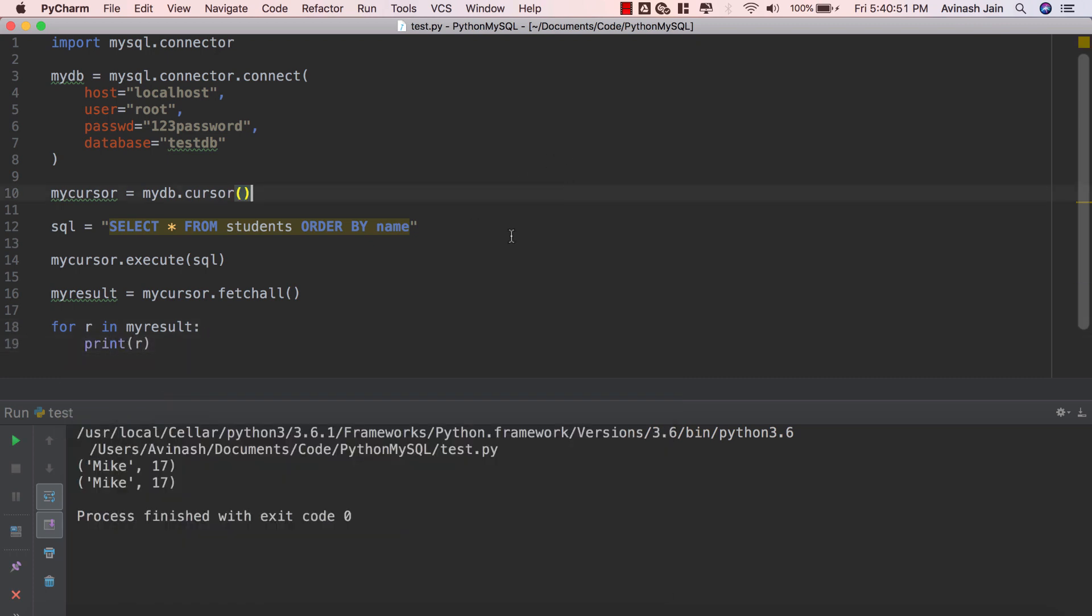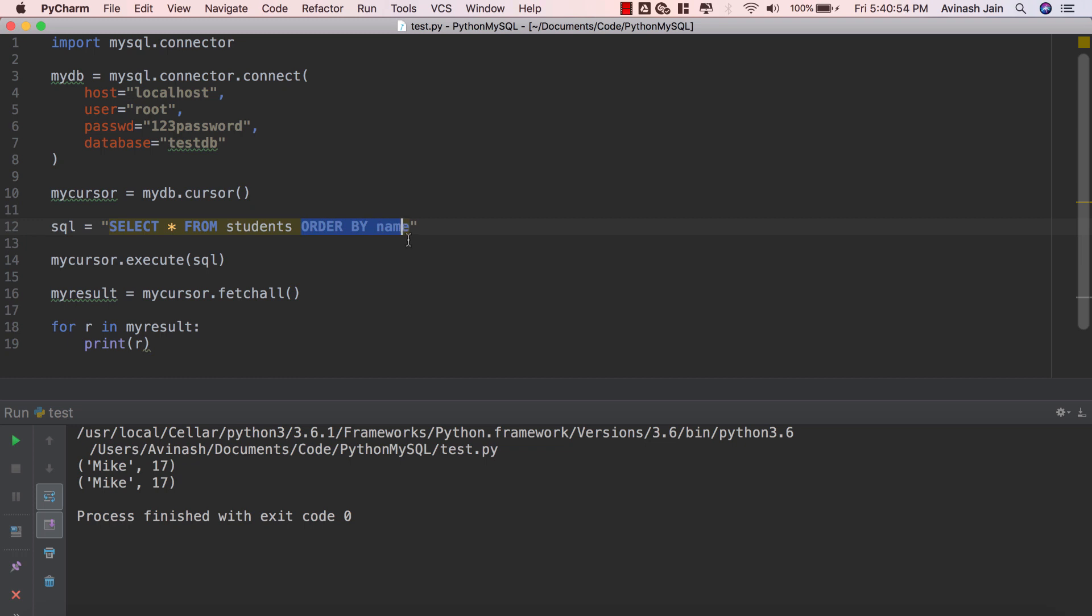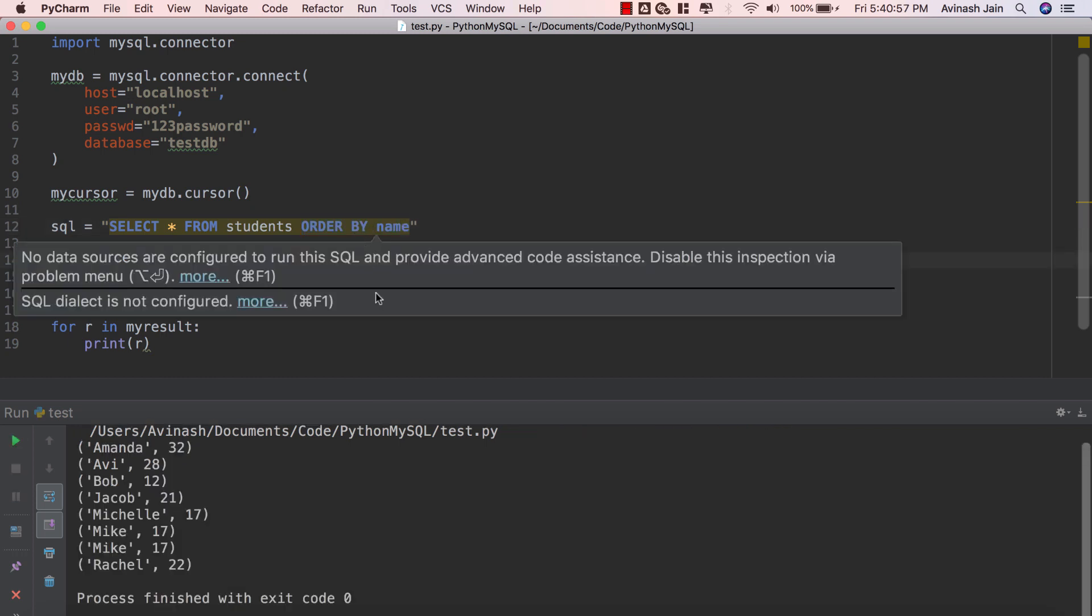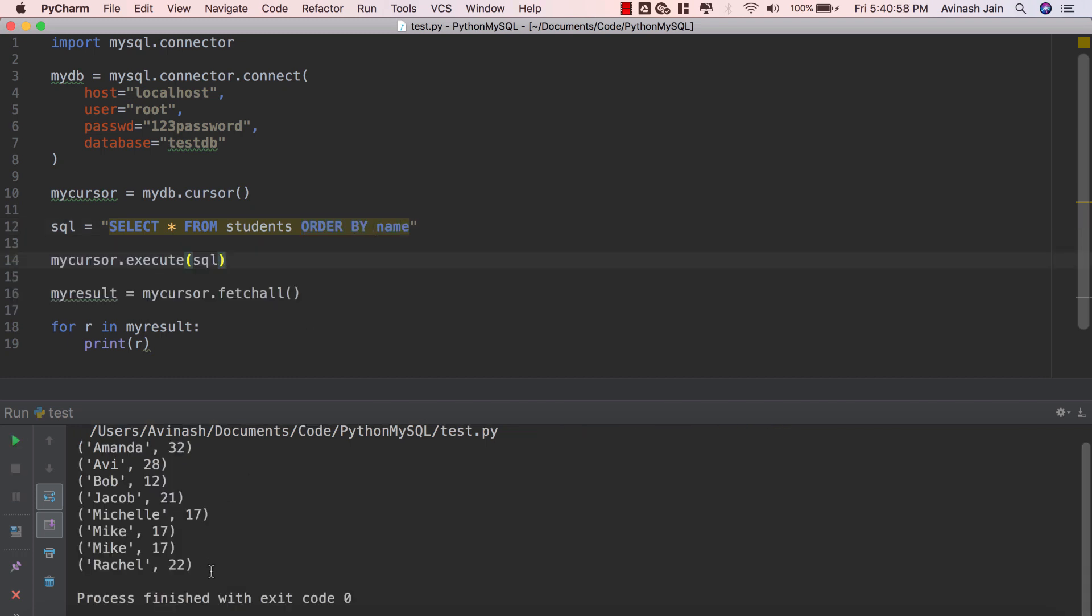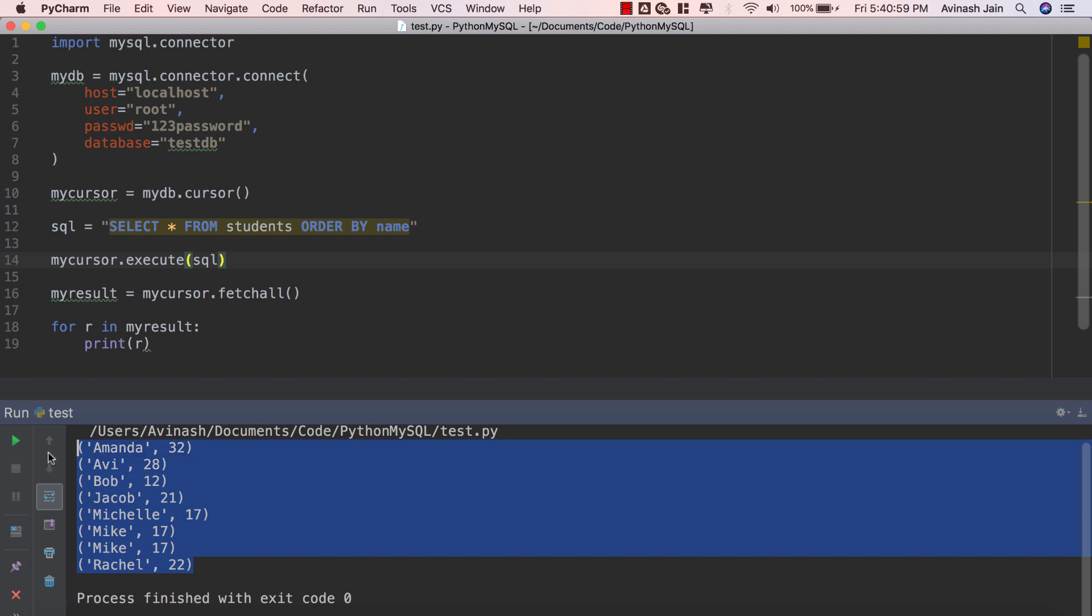Okay so very straightforward, we're just using this SQL command ORDER BY name. If you run this we're going to see that our results come out ordered with the name as the primary target.